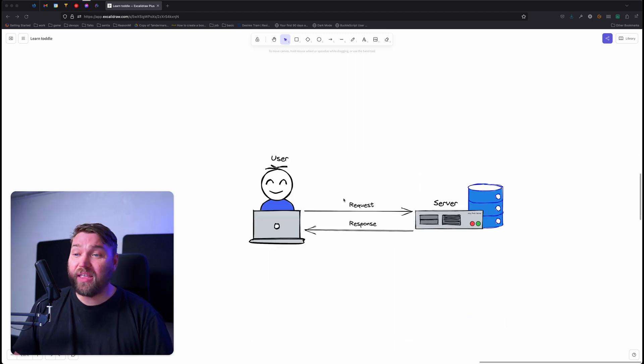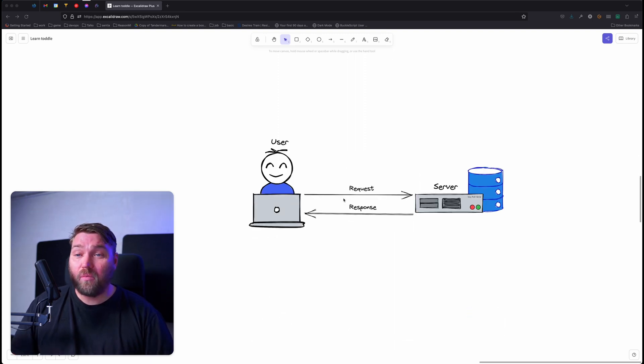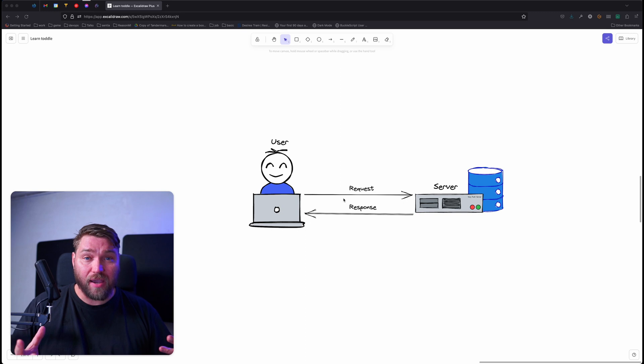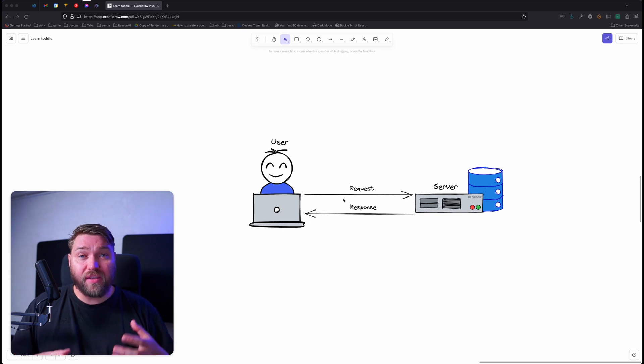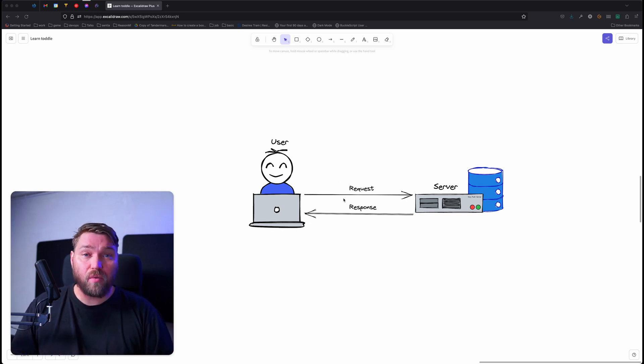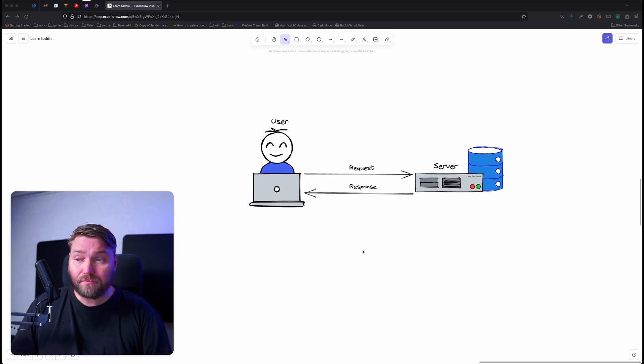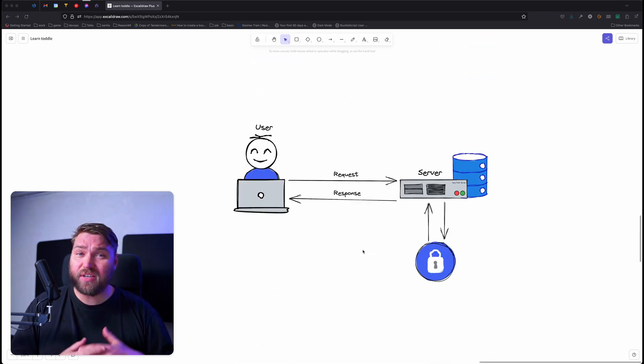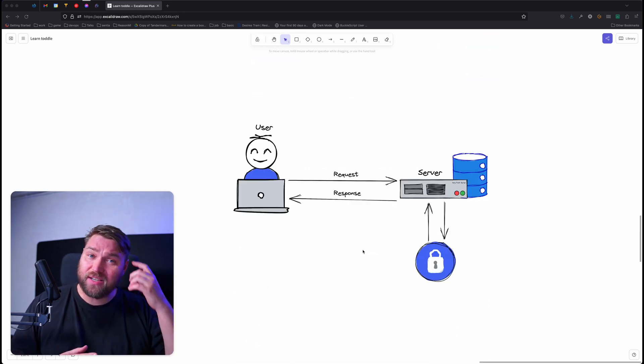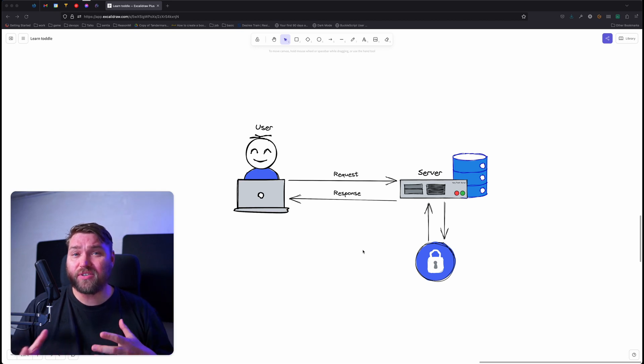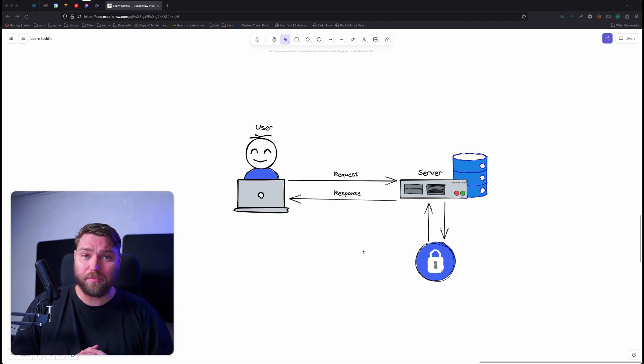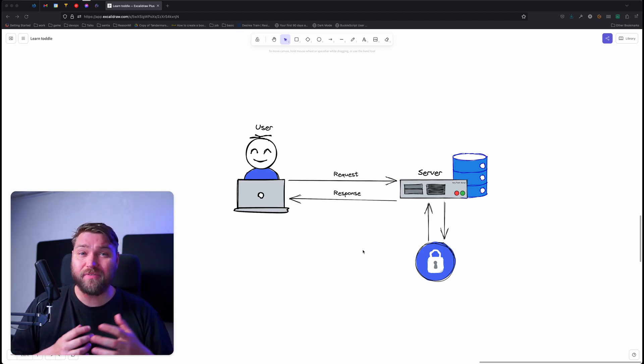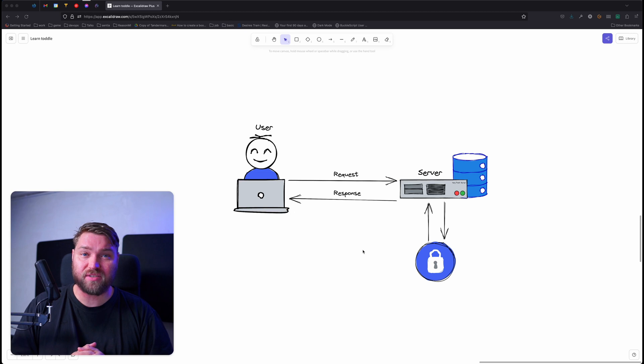In that video, we made a request to a public API and then used the data we got back from the server as a response to render onto our website. Now, most of the time when you request data from the server, that server is not actually public and requires you to authenticate before you can access its data.